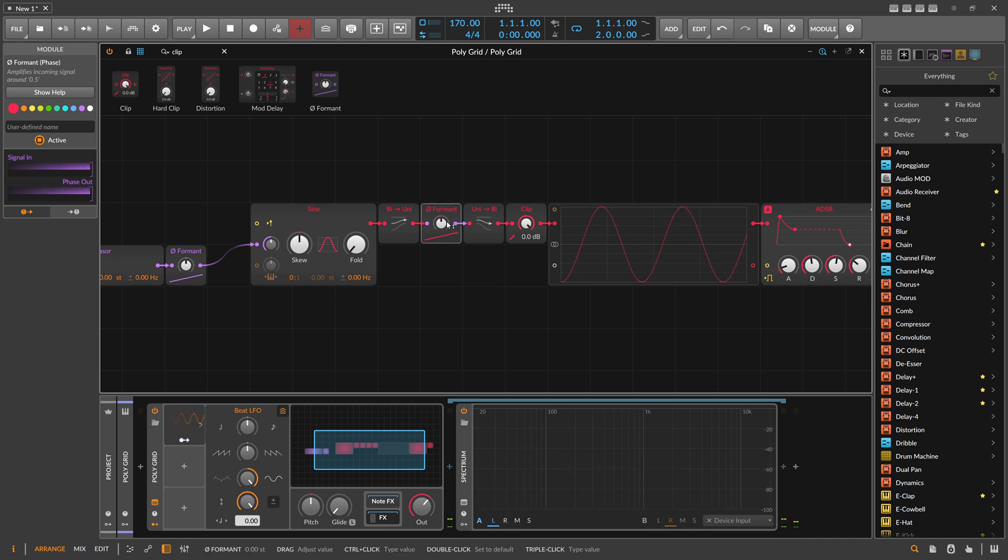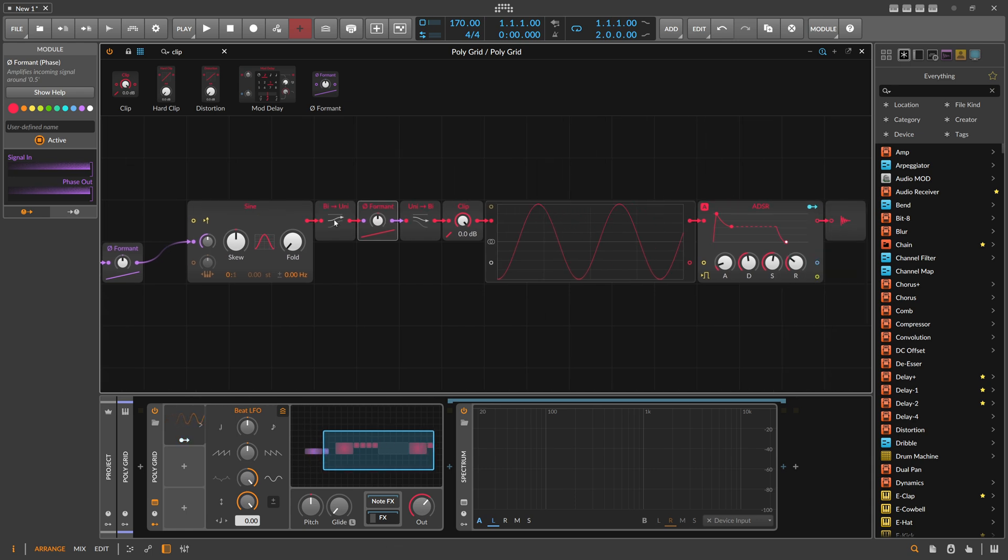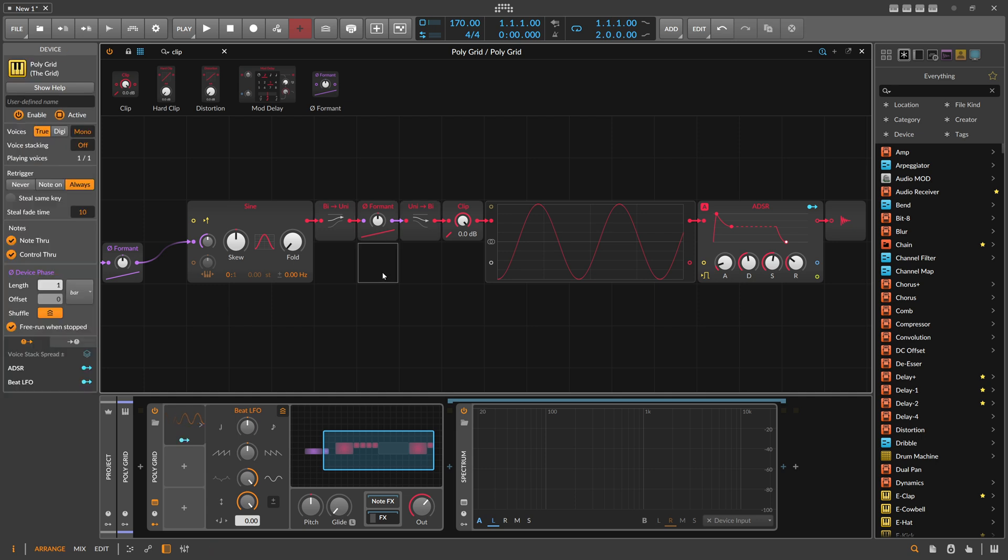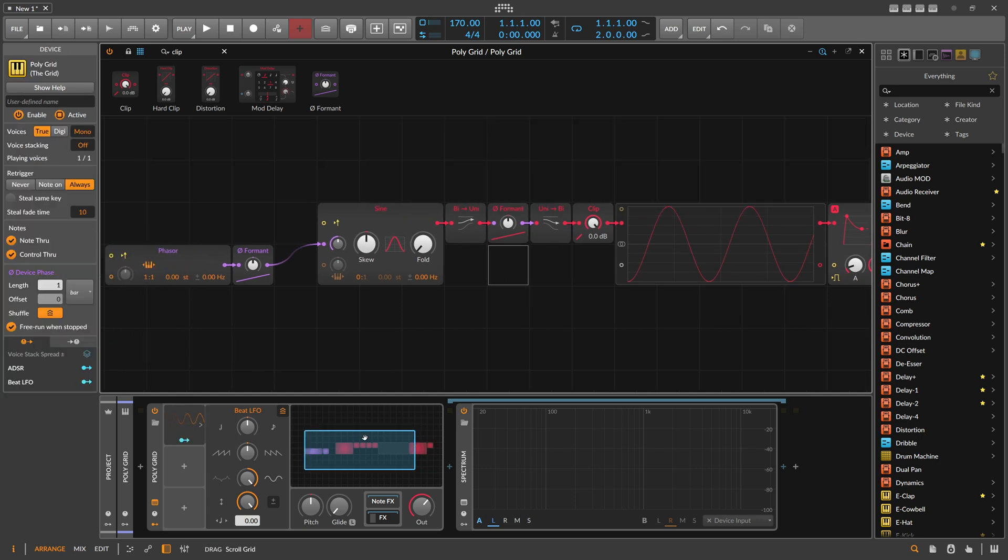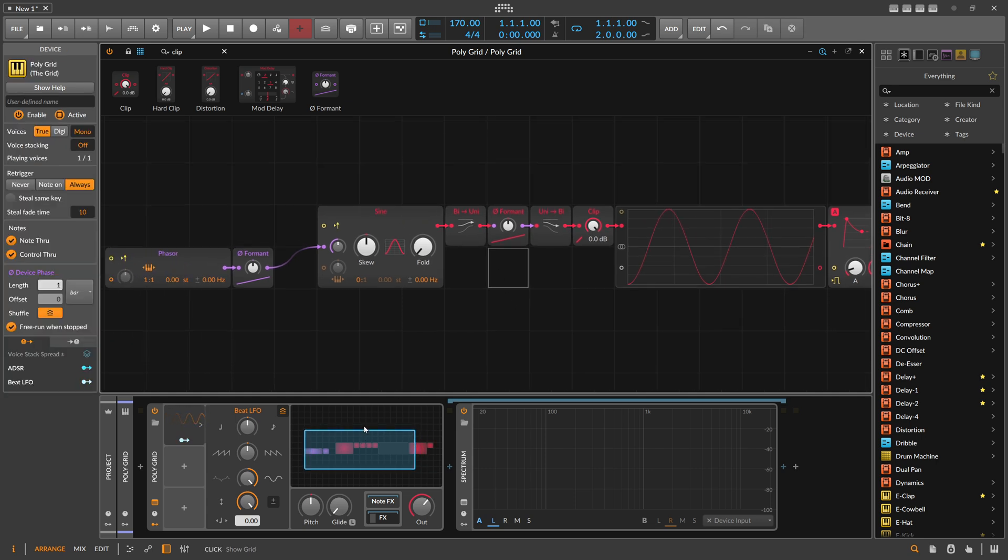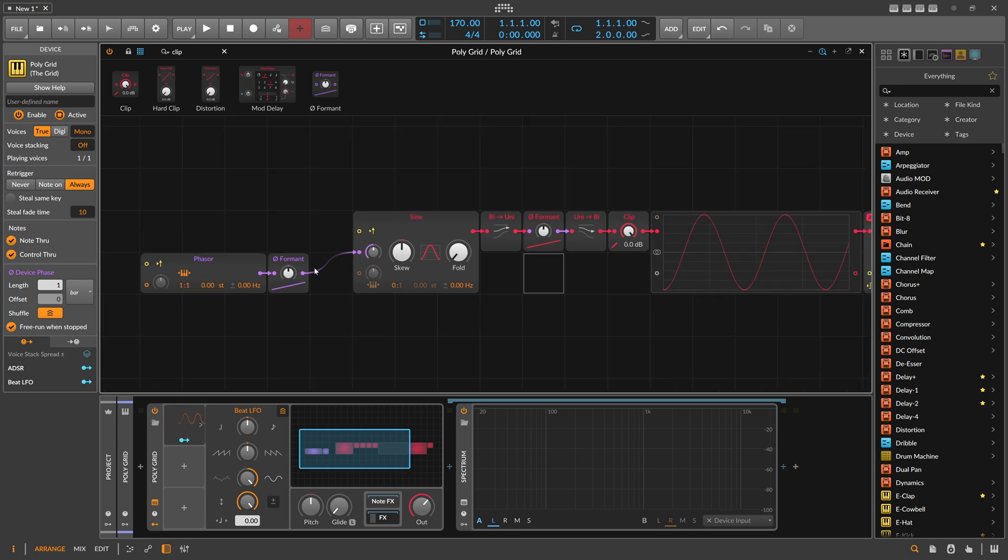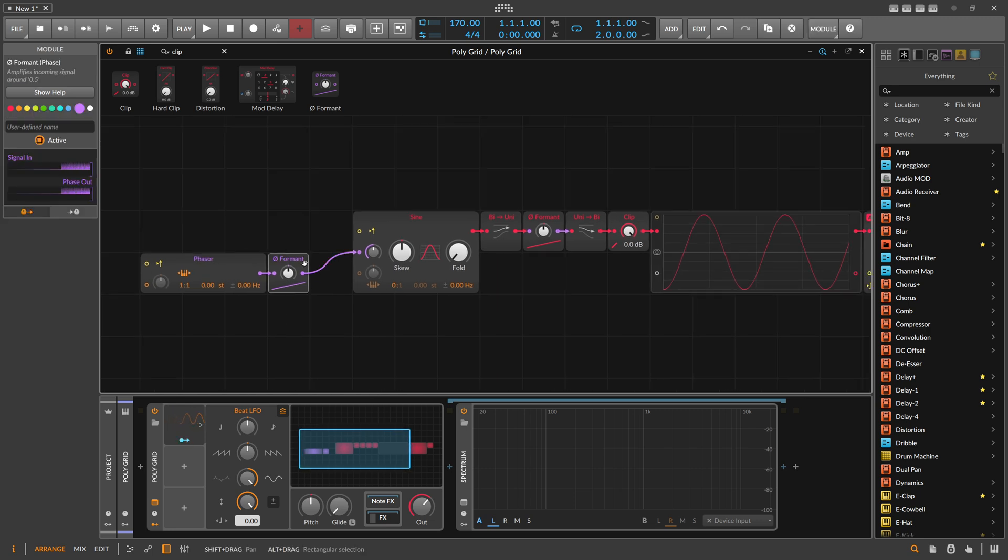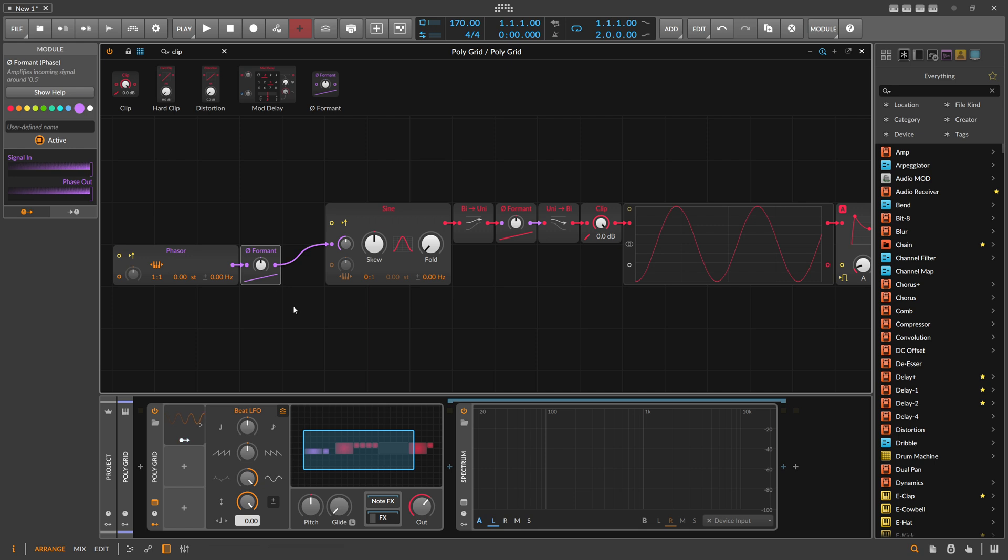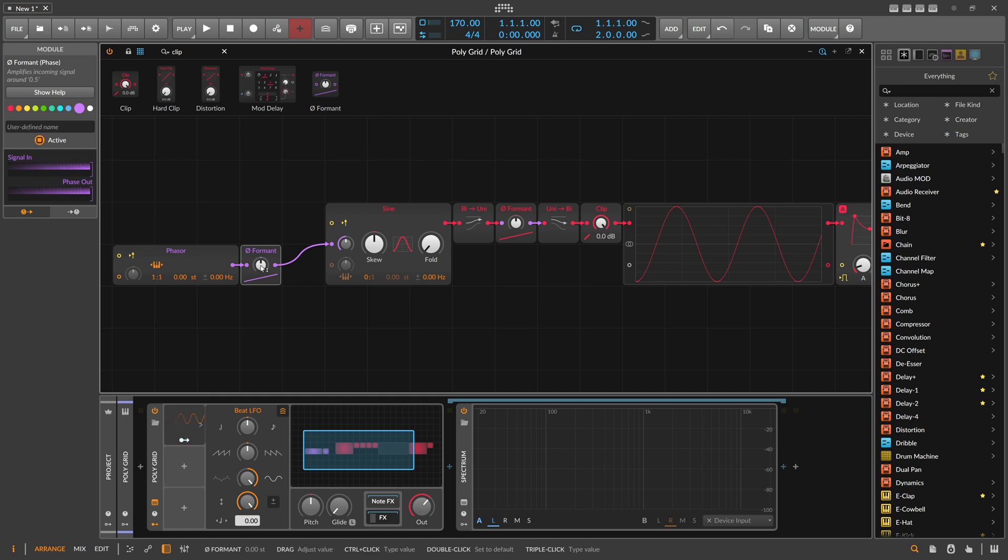It has different overtones. It depends on what you want to do, but just so you have an idea how to use this module. This is why I wanted to make this video. Also, someone in my Discord asked the question, what is this module, why do we need it, what is it for? This is the explanation. It amplifies the incoming signal around 0.5.